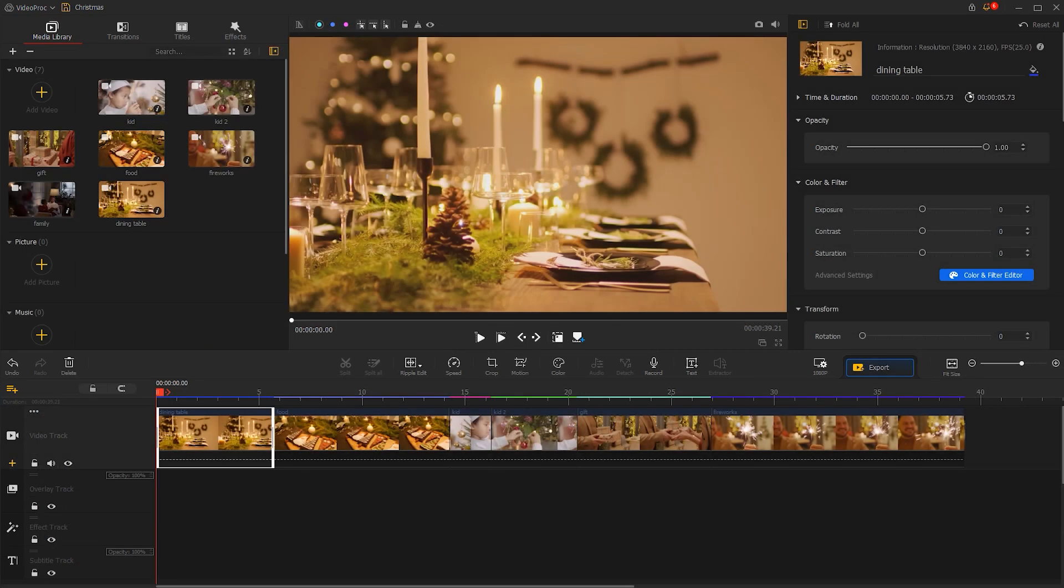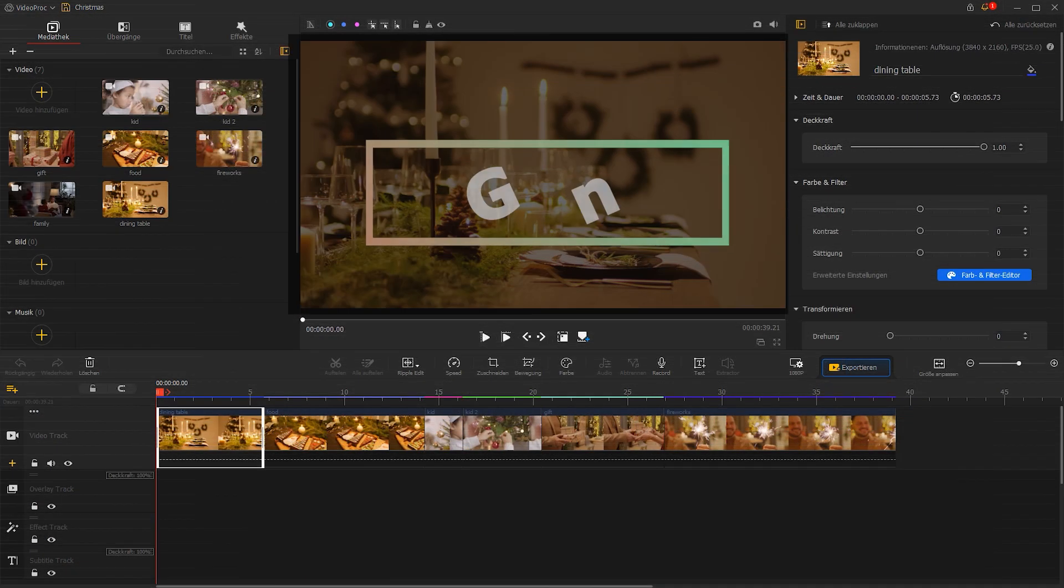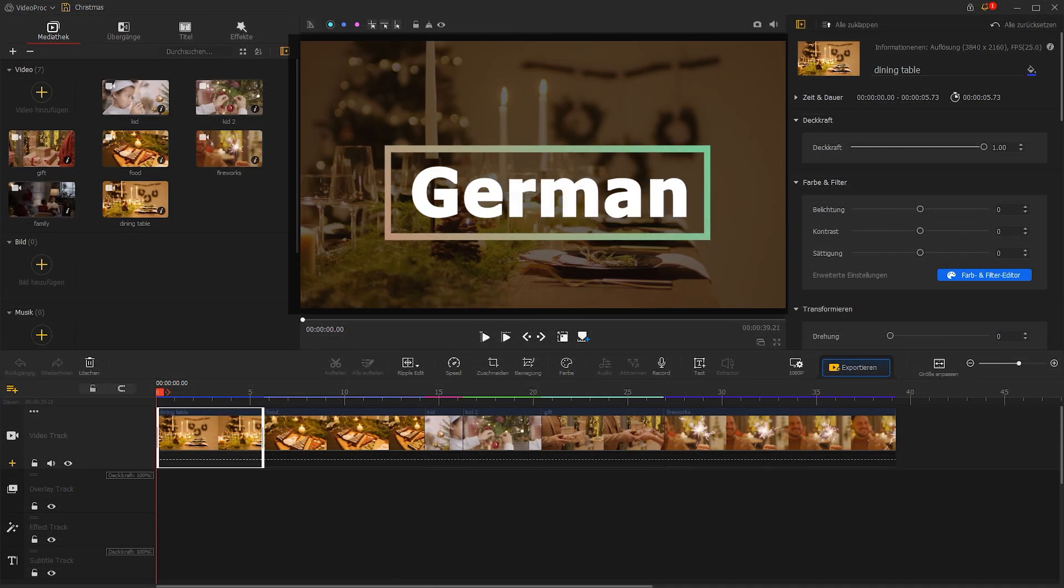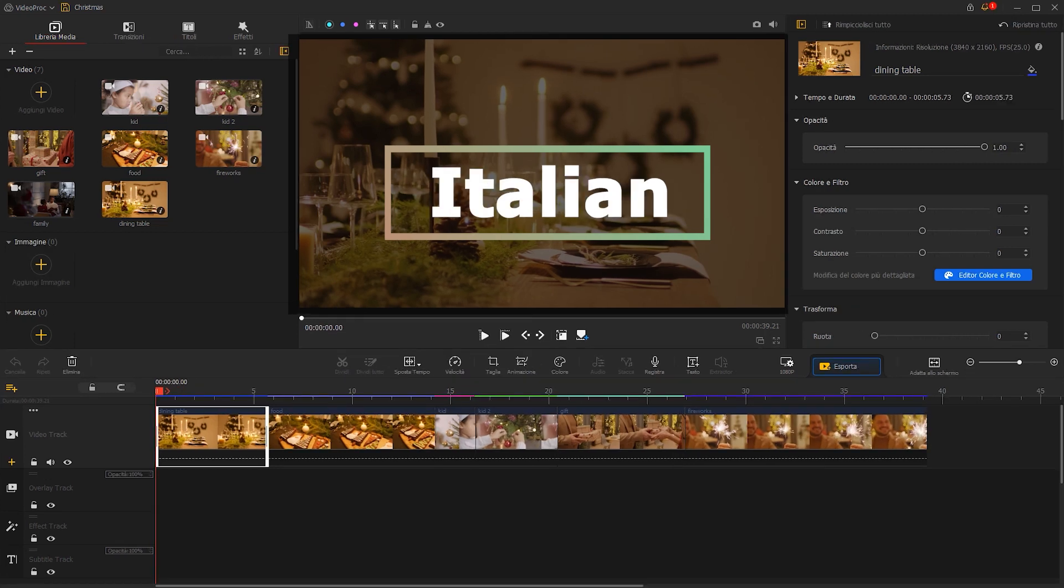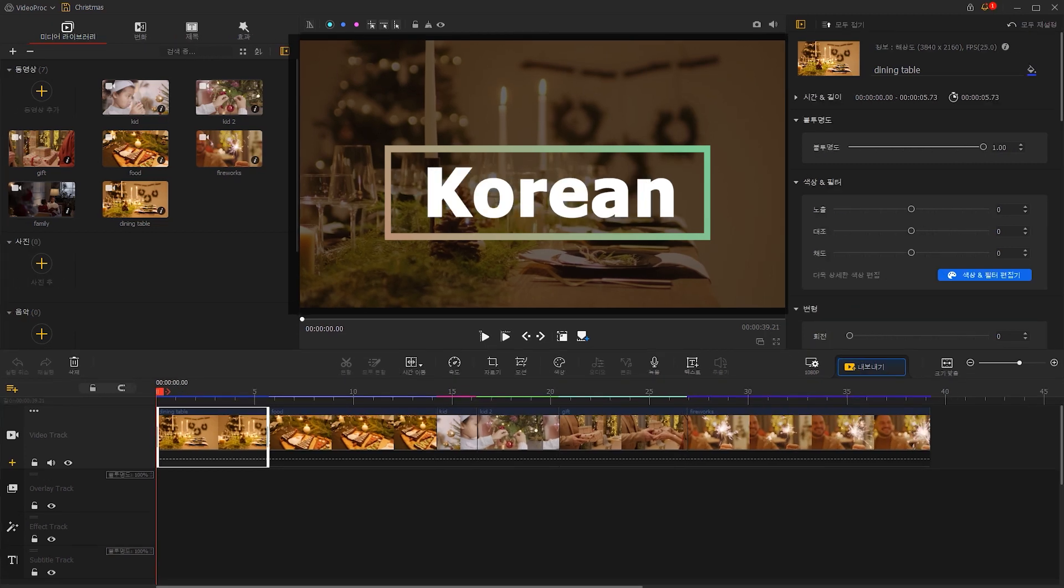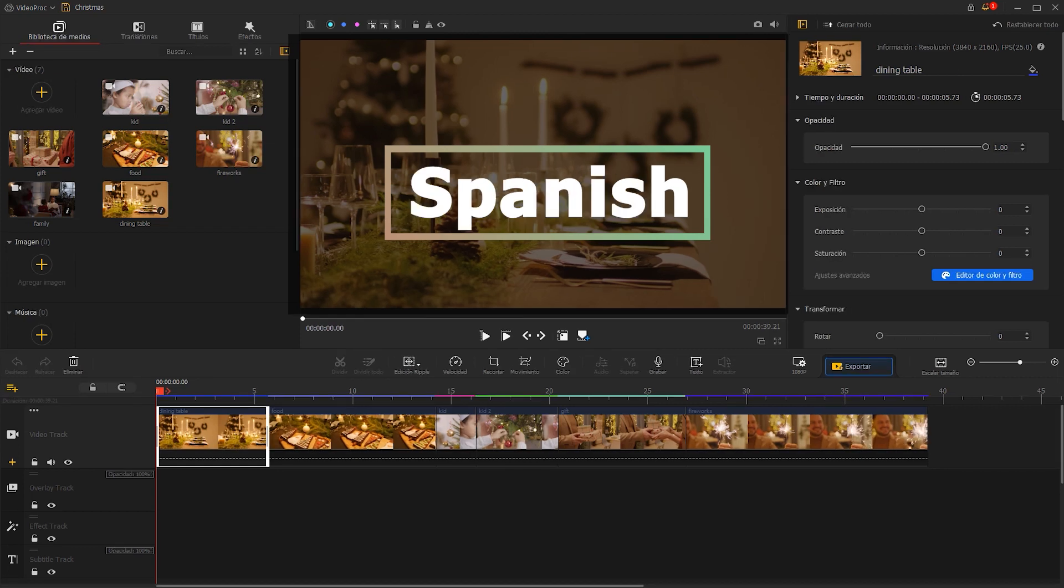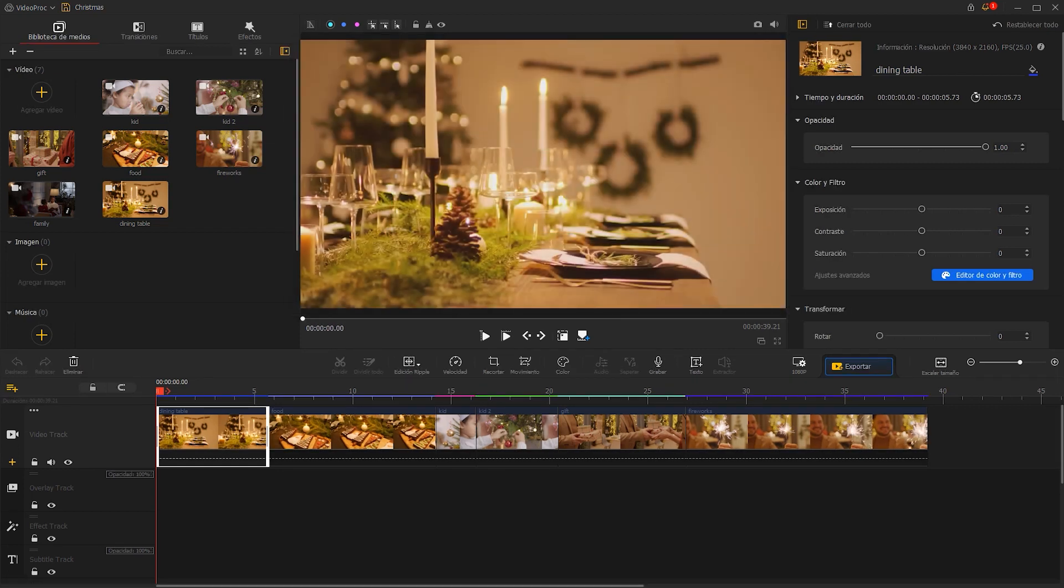we have added German, French, Italian, Korean, and Spanish to our language options in the new updates.